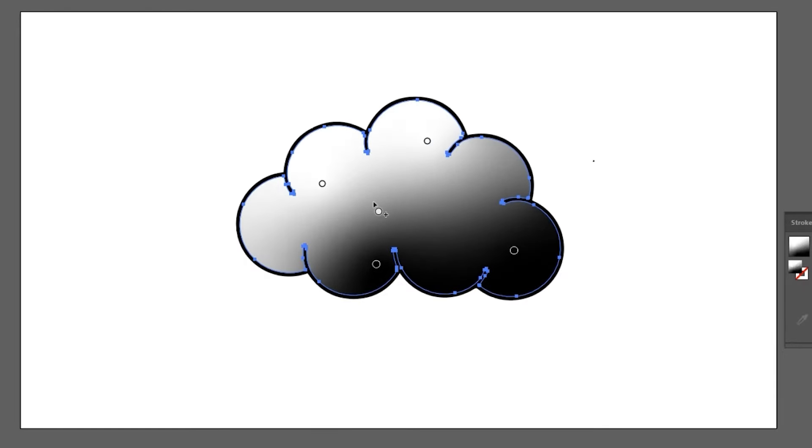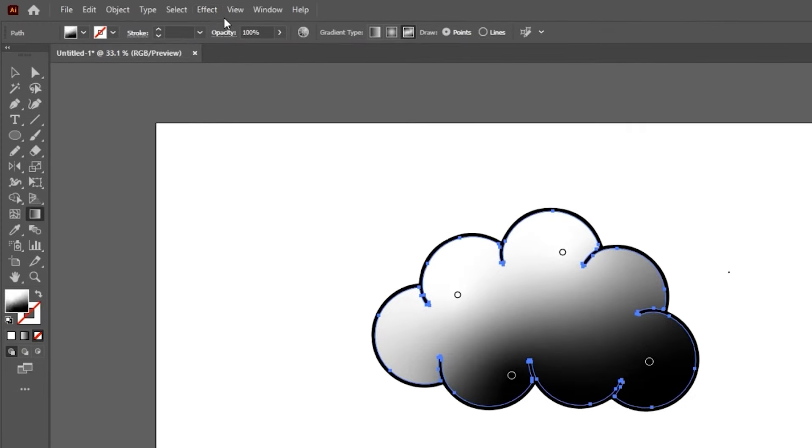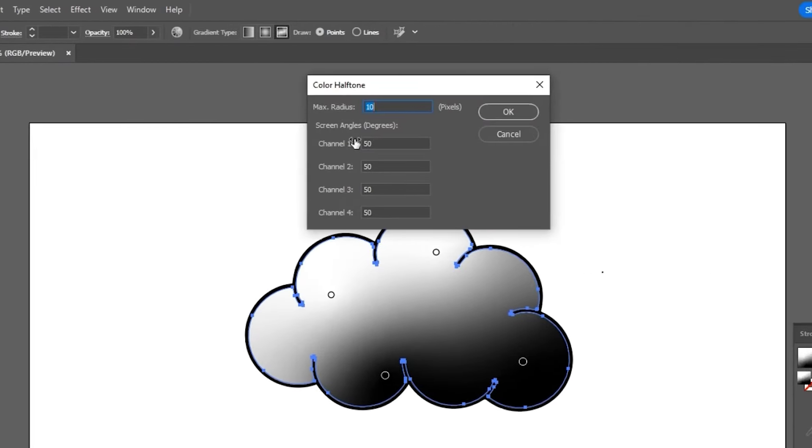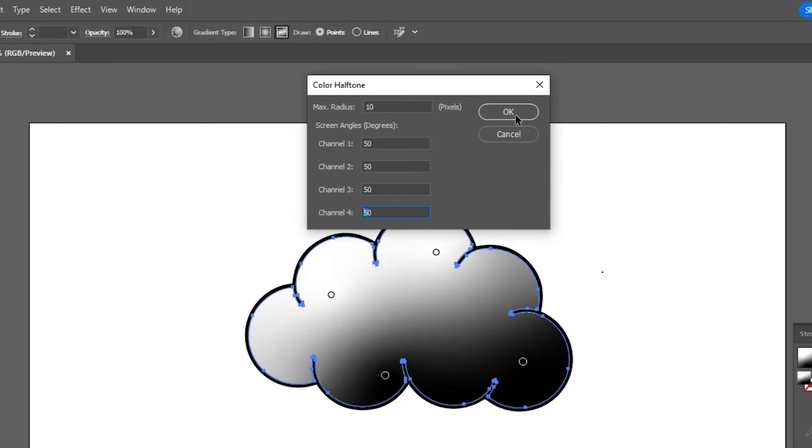Now head over to the effect menu, then pixelate and color halftone. Here I use 10 as the max radius and channels all 50. You may change these as per the requirement.